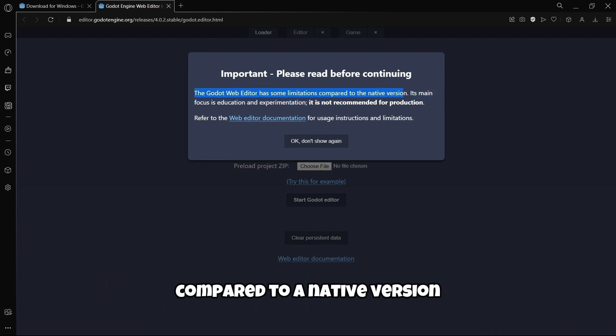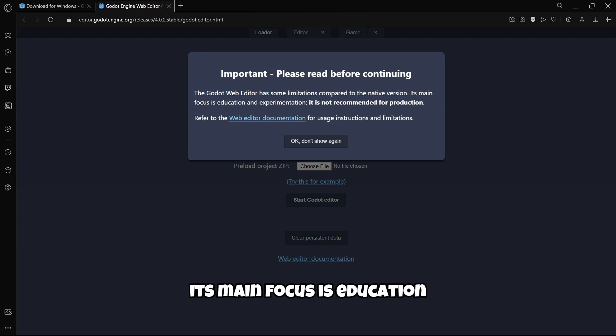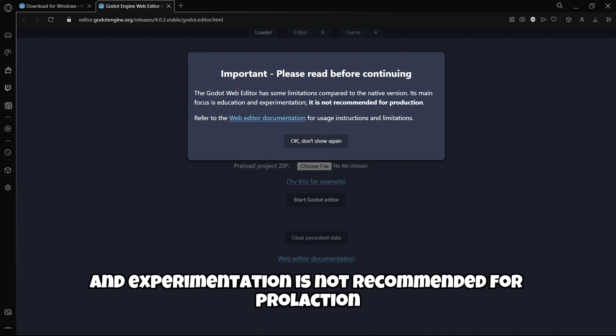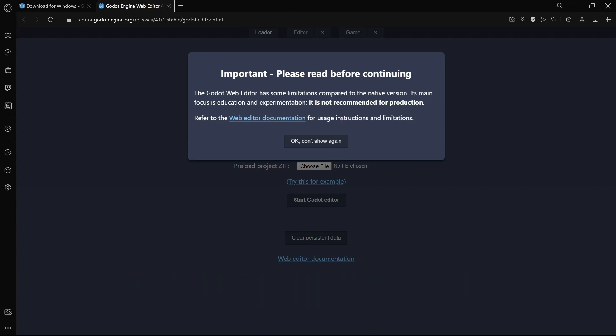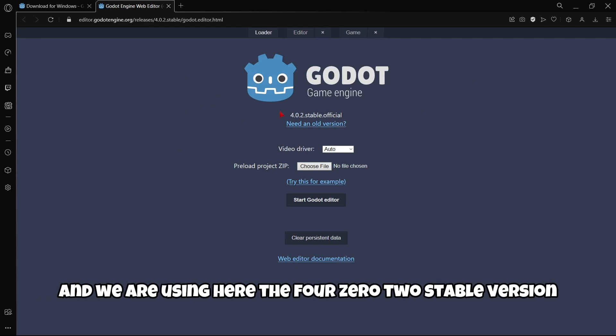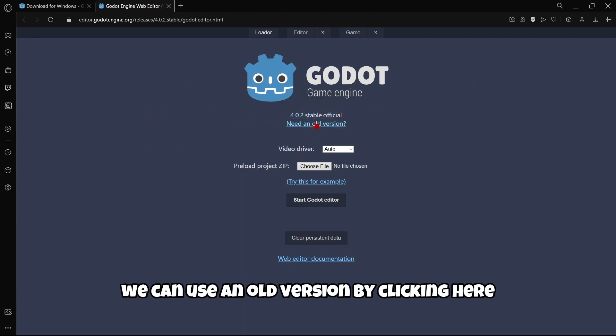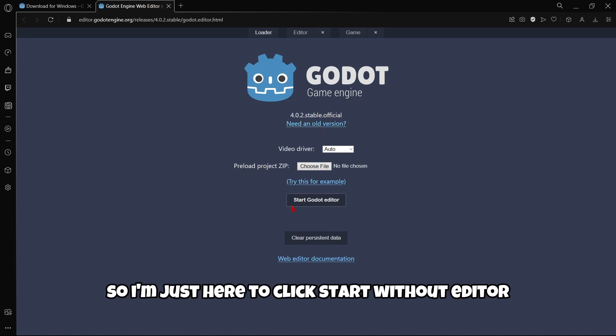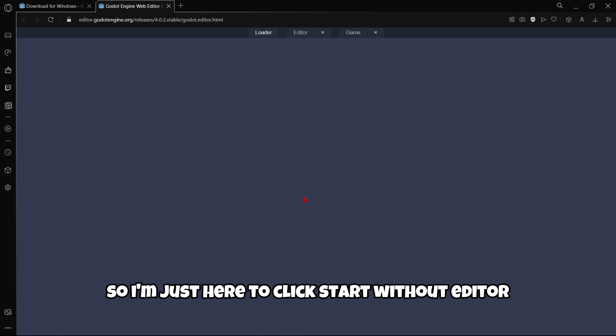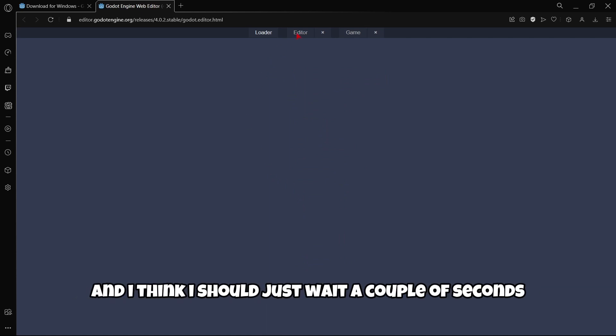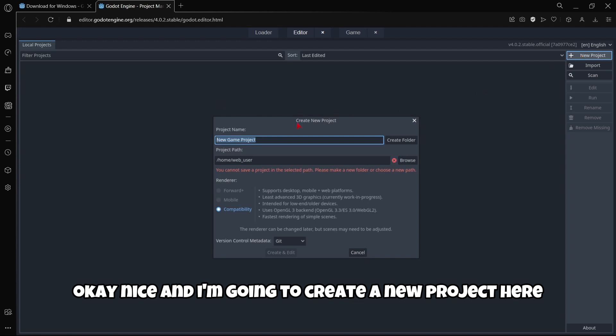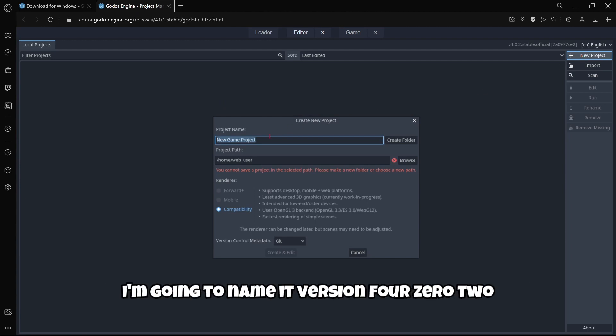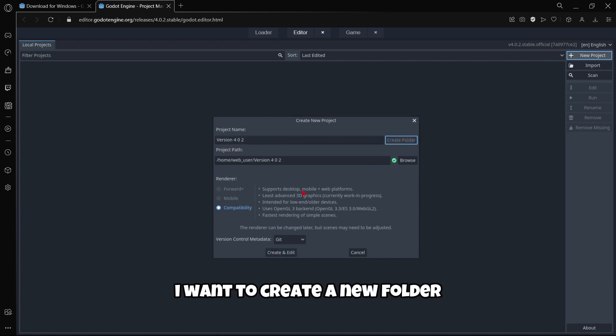We're using the 4.0.2 stable version. We can use an old version by clicking here. I'll click 'Start Godot Editor' and wait a couple seconds. I want to create a project here: 'version 4.0.2.' I'll create a folder.